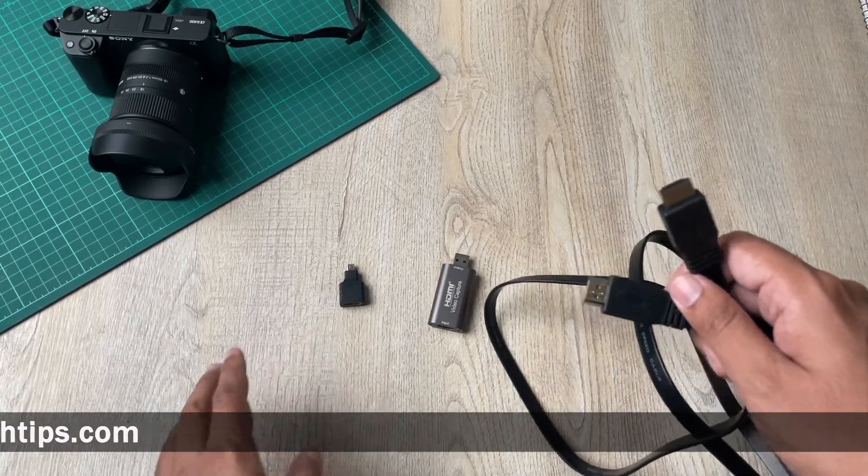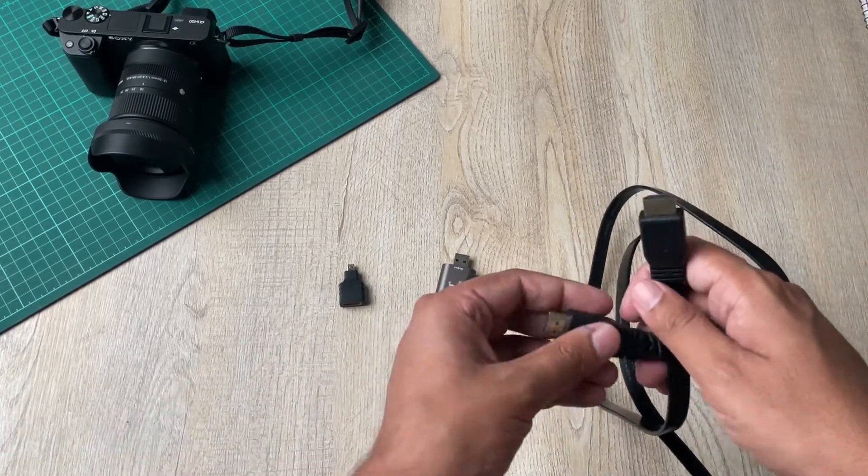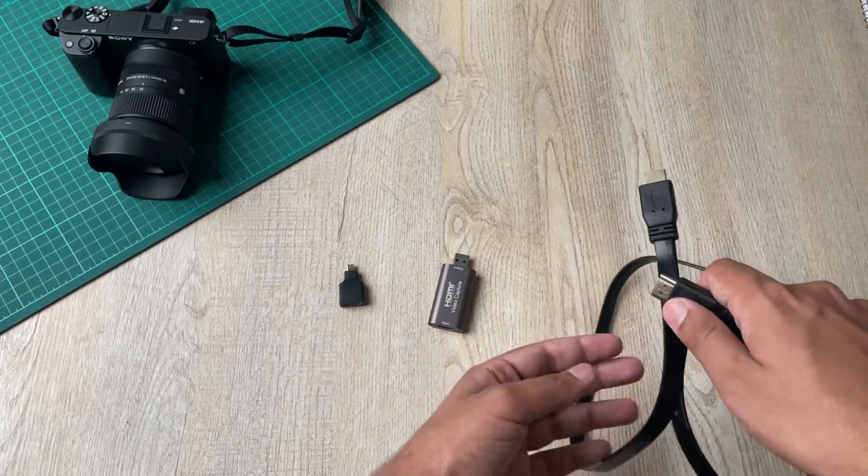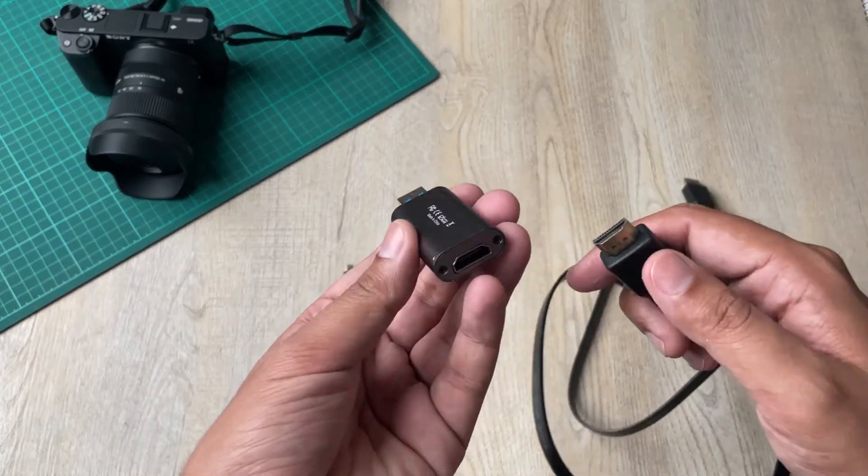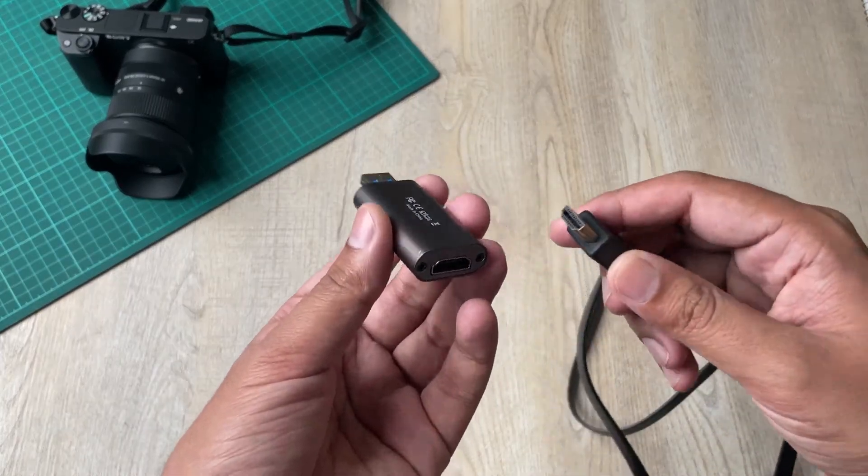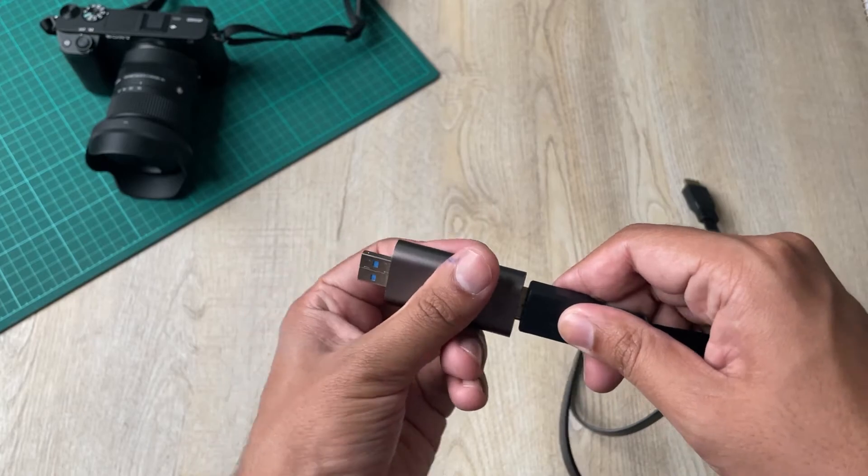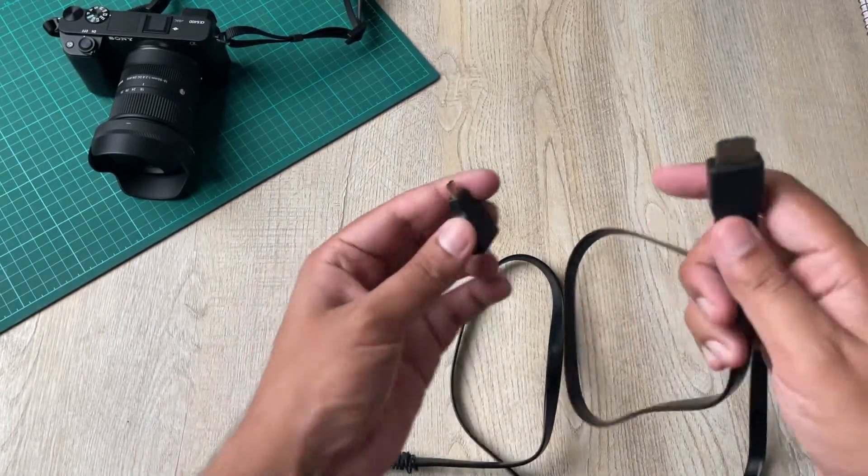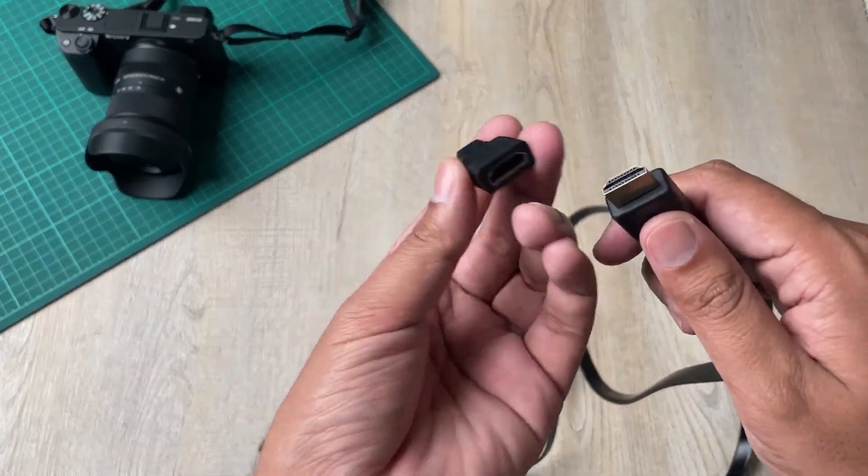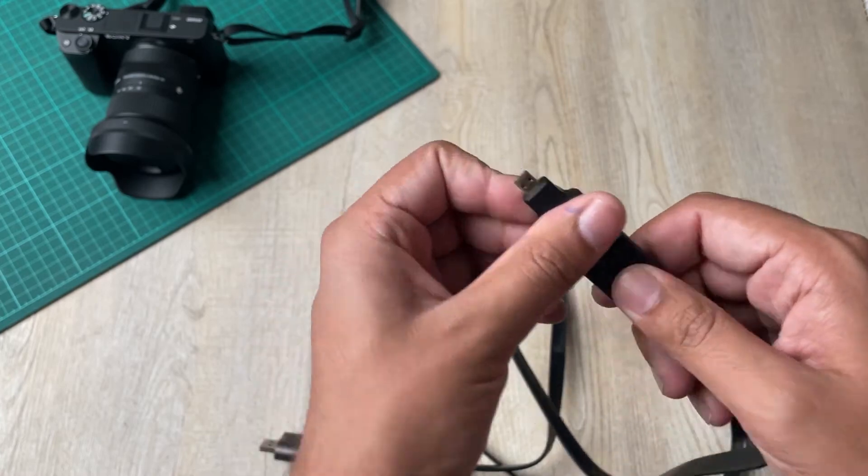So the process is pretty simple. You are going to take one end of the HDMI cable and connect it to your video capture card and the other end will be connected to this HDMI to micro HDMI converter.